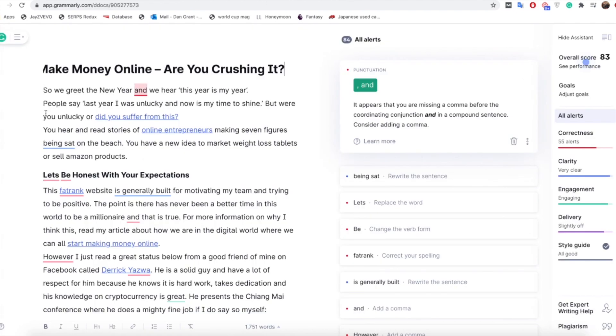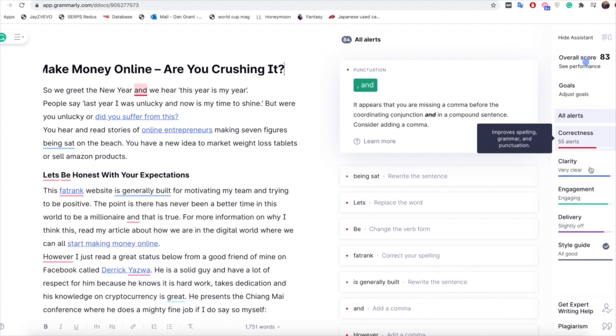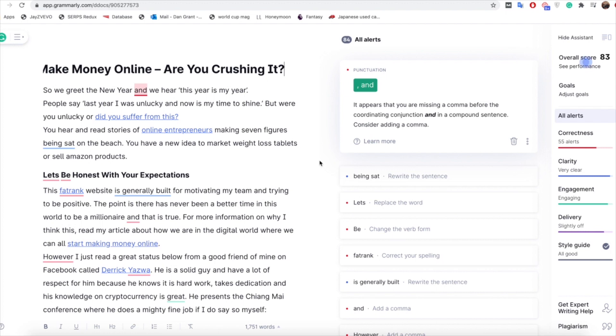So once you've done that you've got all of your article loaded in, so that's all great. Now as you can see it's popping up with quite a few notifications here which is what the app Grammarly does. So on the right hand side you can see these different tabs. You've got correctness, clarity, engagement, delivery, style guide, all that kind of stuff. And what that means is basically what it's suggesting that you may need to change or tweak within the article.